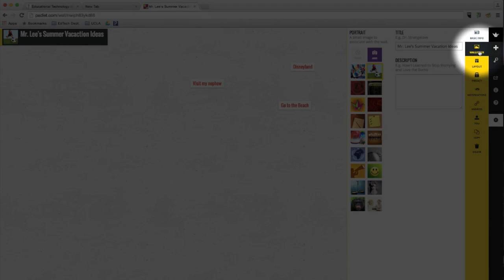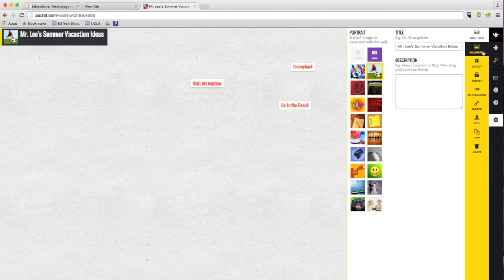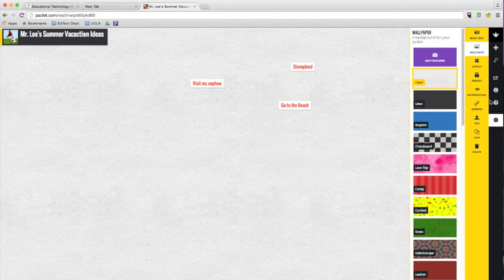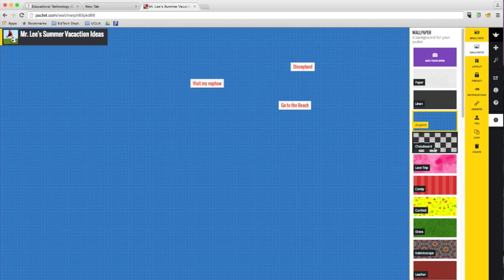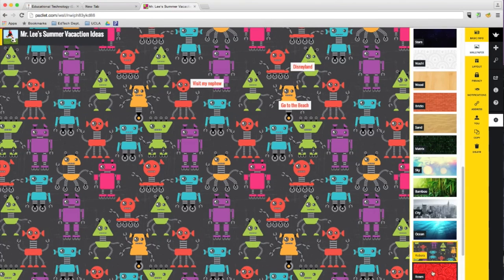You can also change the wallpaper, which is the background image. You can just go ahead and select one. Here you go. Since I'm a technology teacher.